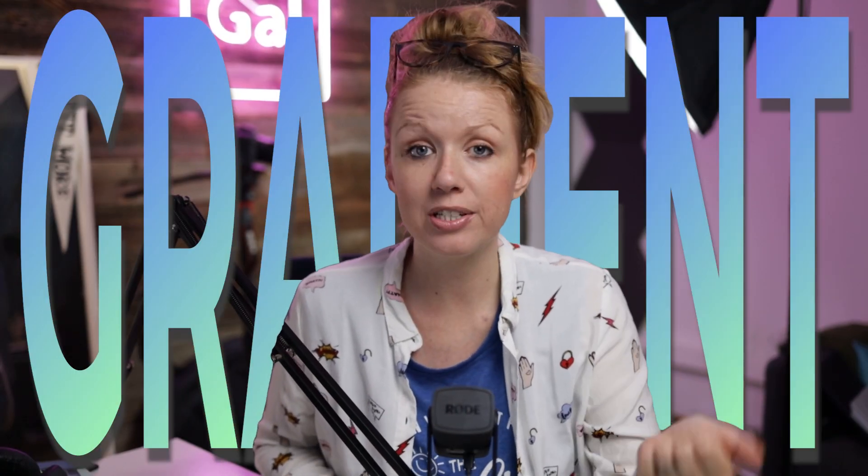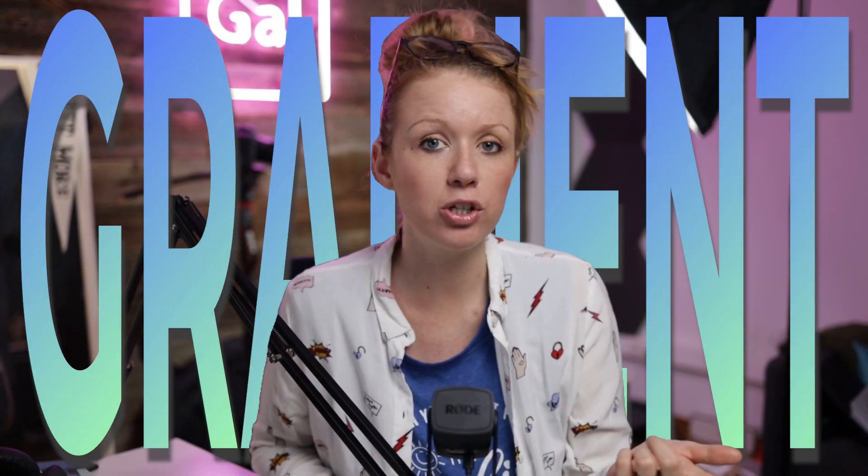In today's video, I'm going to show you how you can add gradient fills to your titles in motion graphics in Premiere Pro. Let's get started.